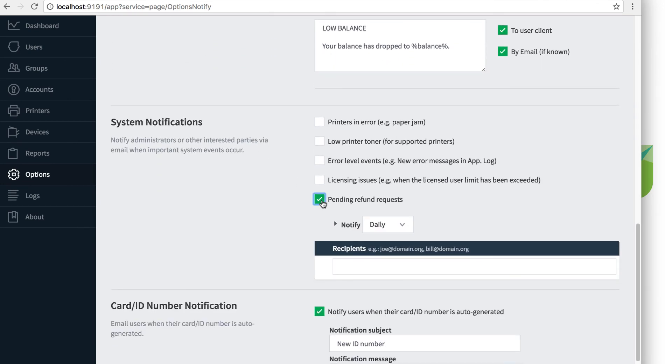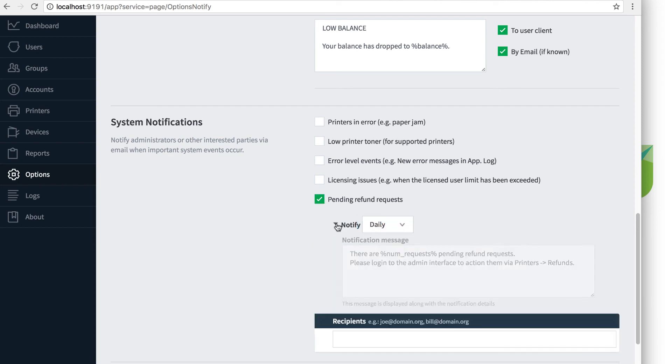You will then see options for setting either daily or hourly emails, the content of the notification, and the email addresses for the admins that need to be notified of refund requests.